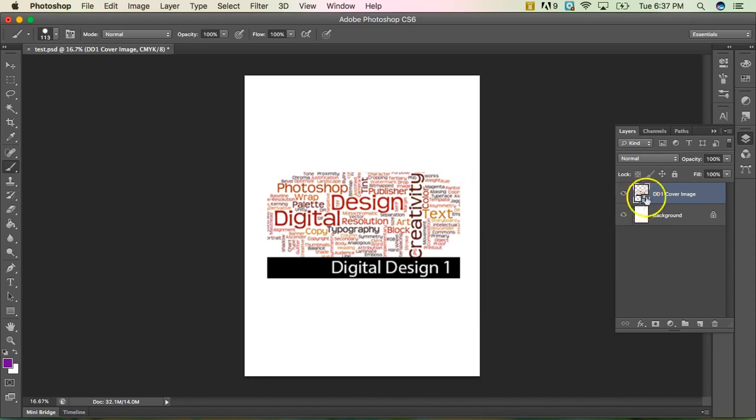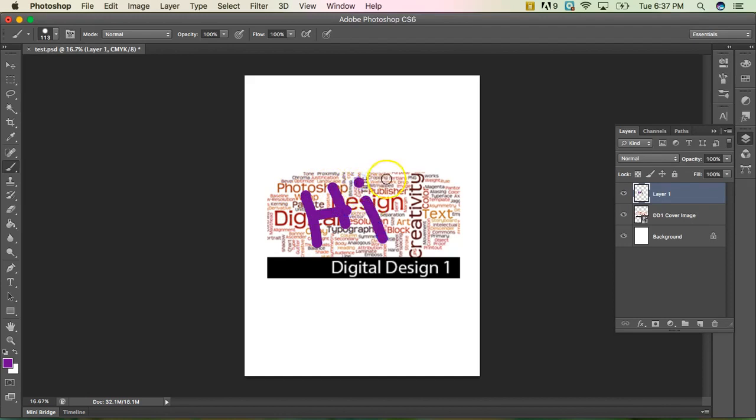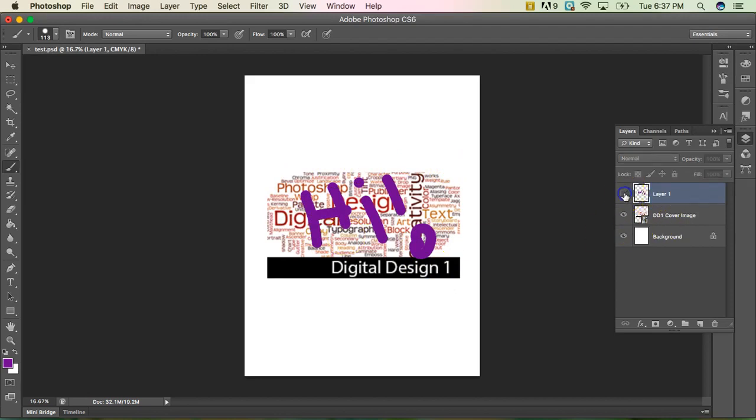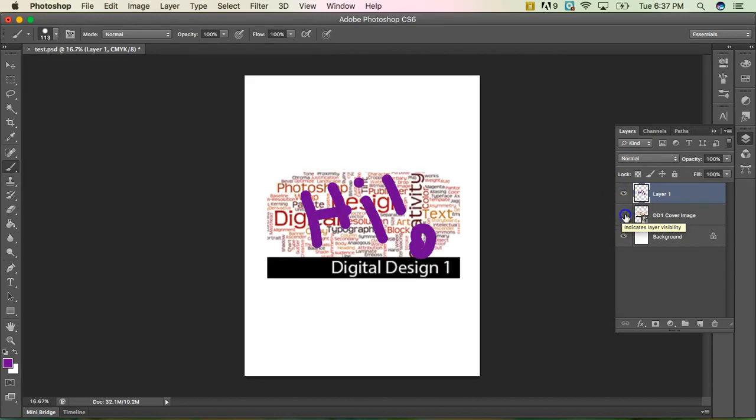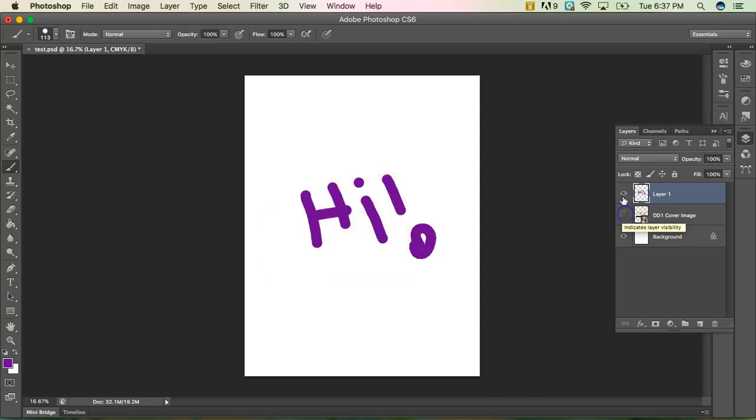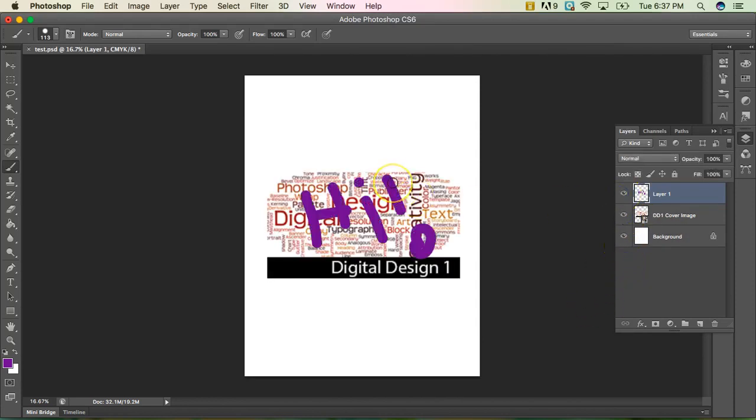All right, so if I want to write on top of this, I want to create a new layer. And now I'm going to write on top of it, just write high again. Okay, so now because it's on a new layer, I can hide this layer using the eyeball by clicking on it. I can hide the cover image. I can hide both layers and now I just have my background. So it's important to always, always, always have layers for everything.